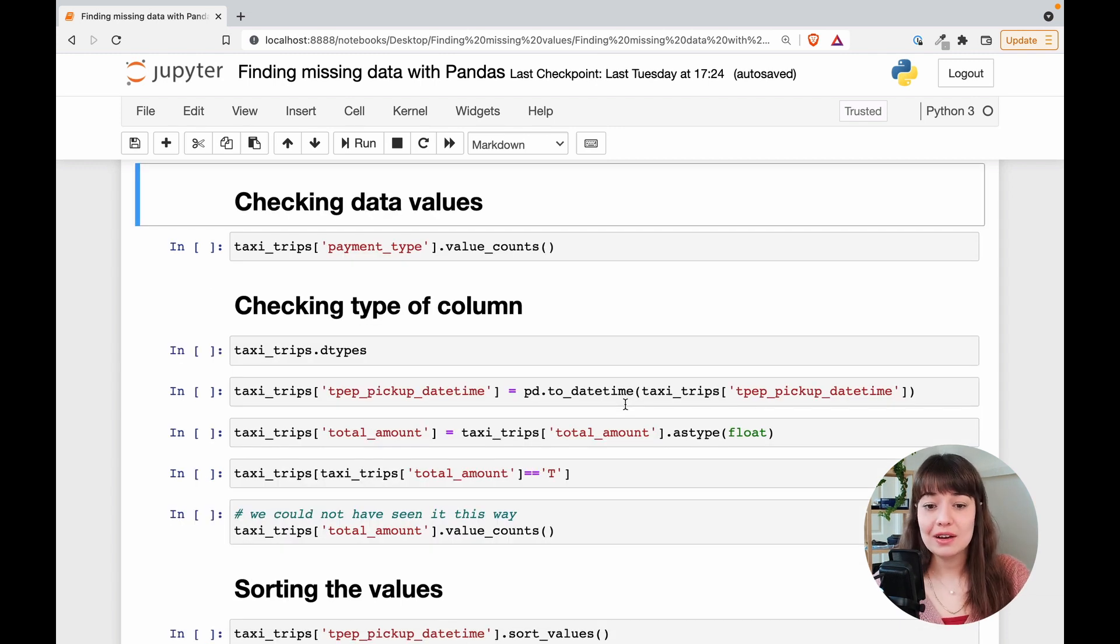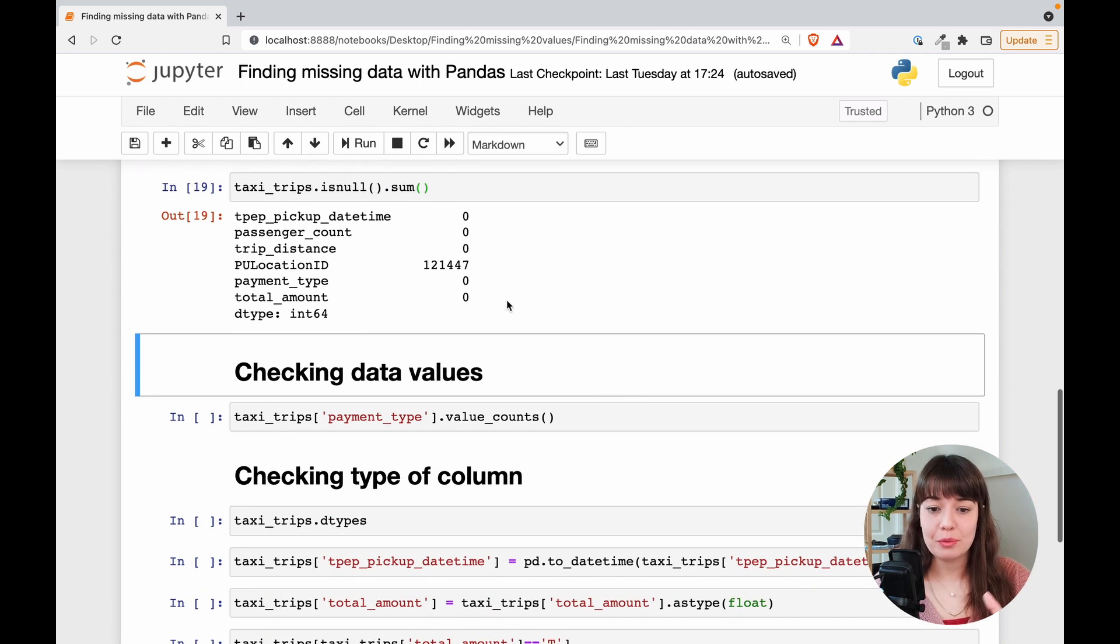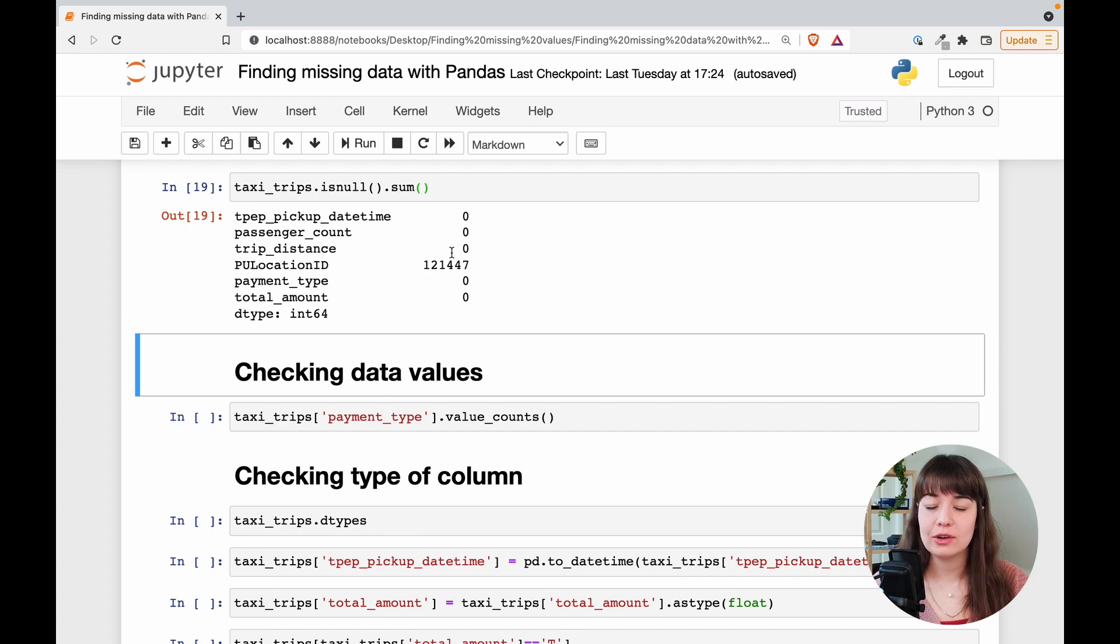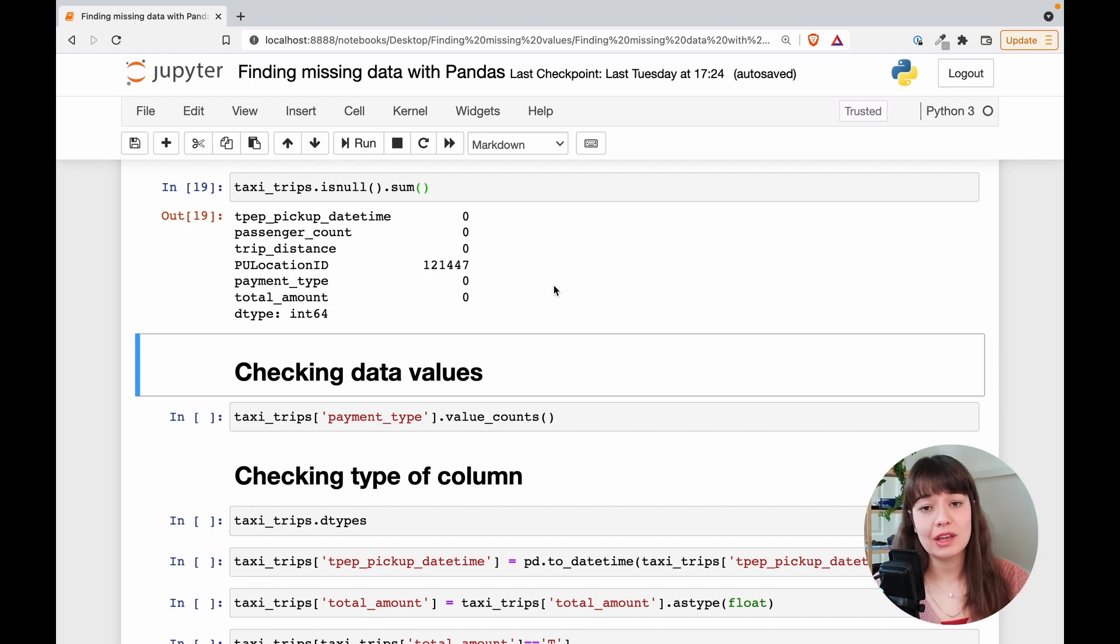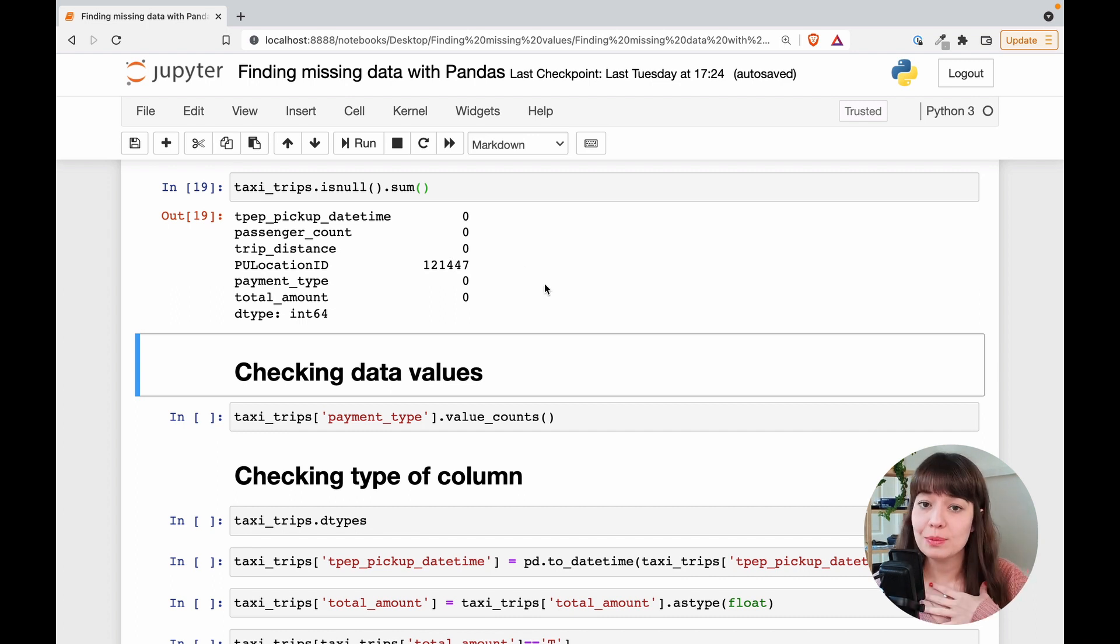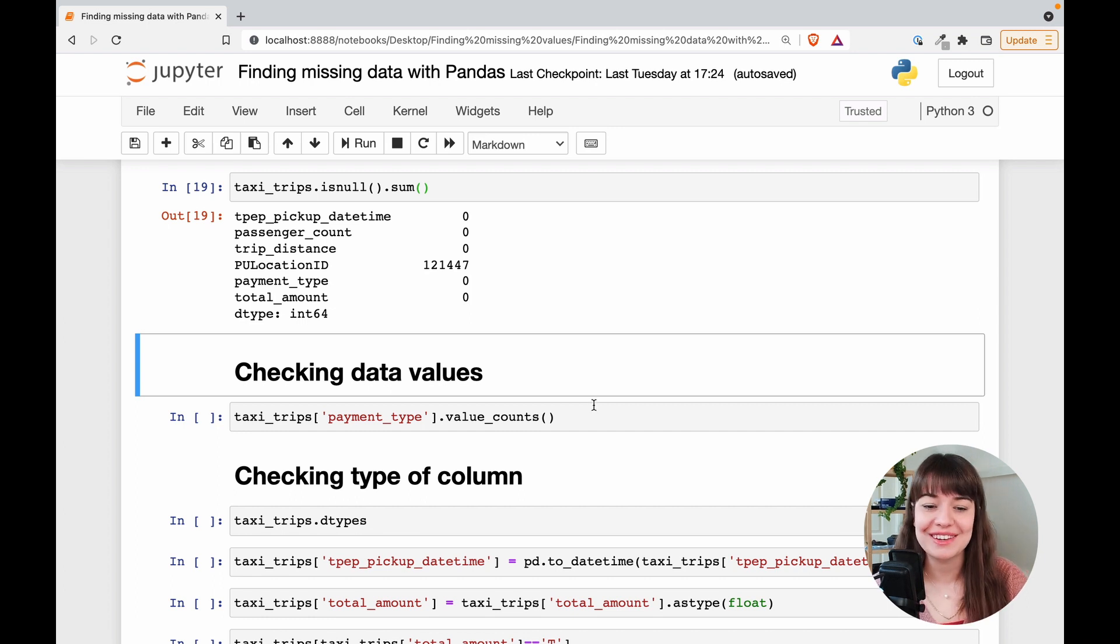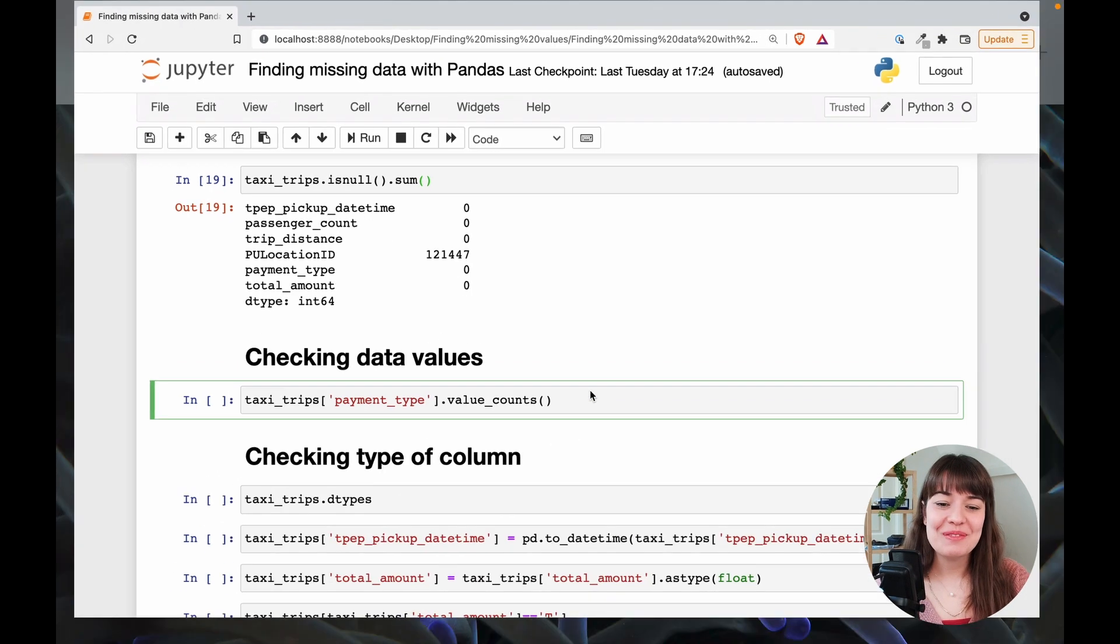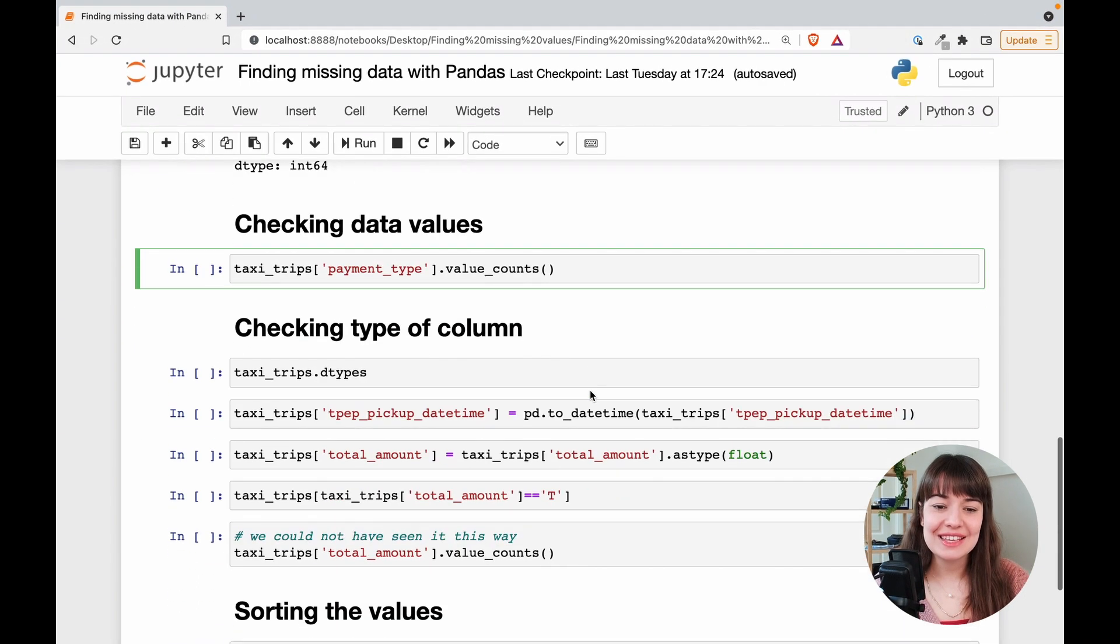All right so now it looks like from our previous attempt that there are no other missing values. But actually there are missing values in this data. I know because I prepared it. So let's see how to find it.